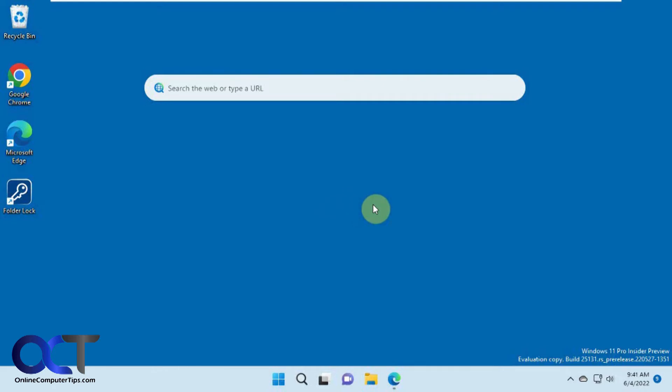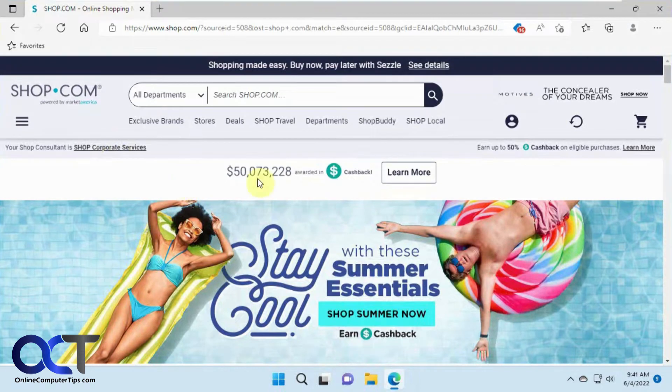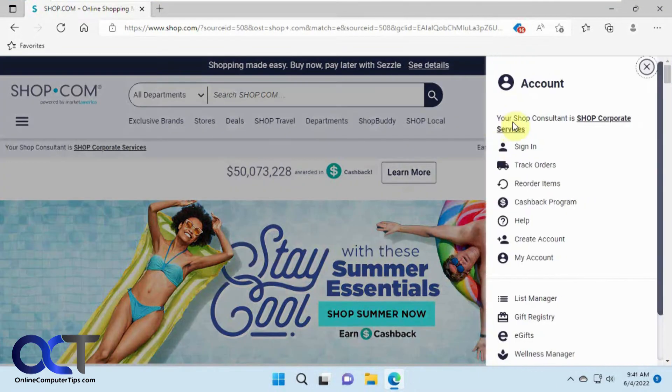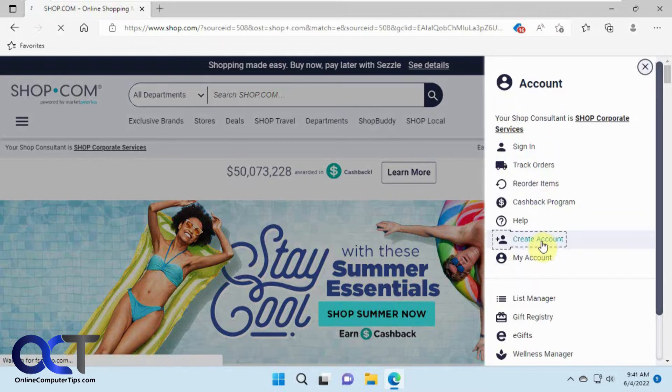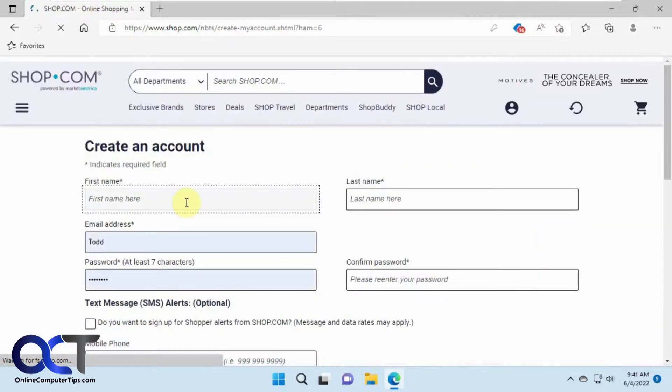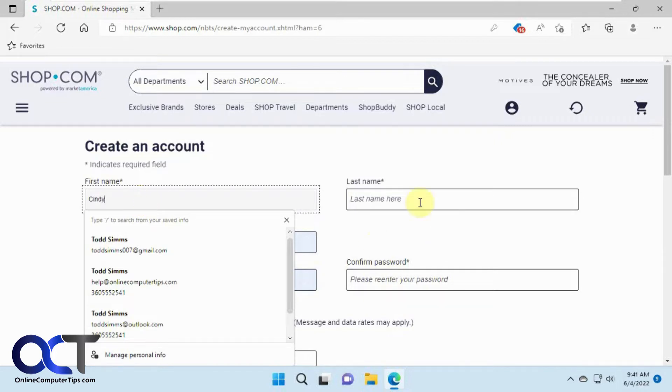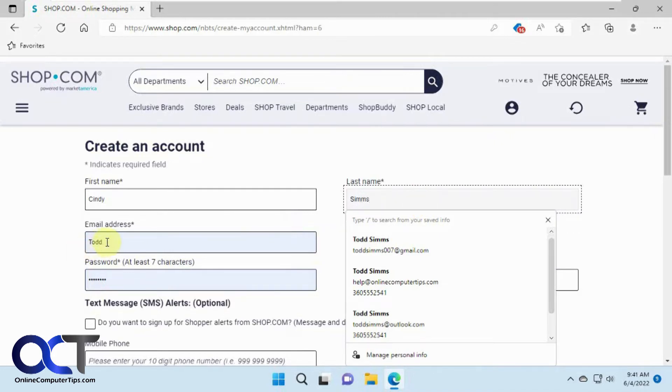So how you do that is when you sign up for a new website. Let's do an example here. We have shop.com we're going to use. We're going to make an account here by going to create account. It's pulling in some information here, it'll kind of pull in information from your saved information in your browser as well.